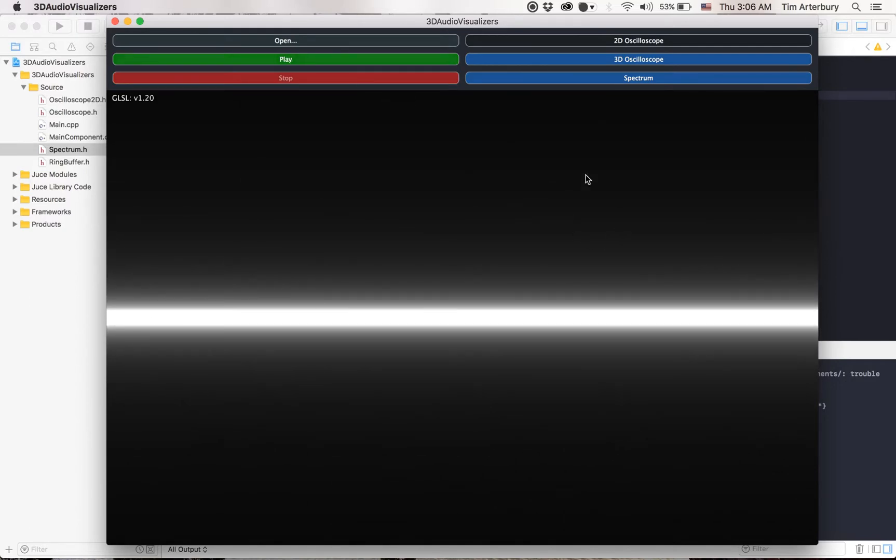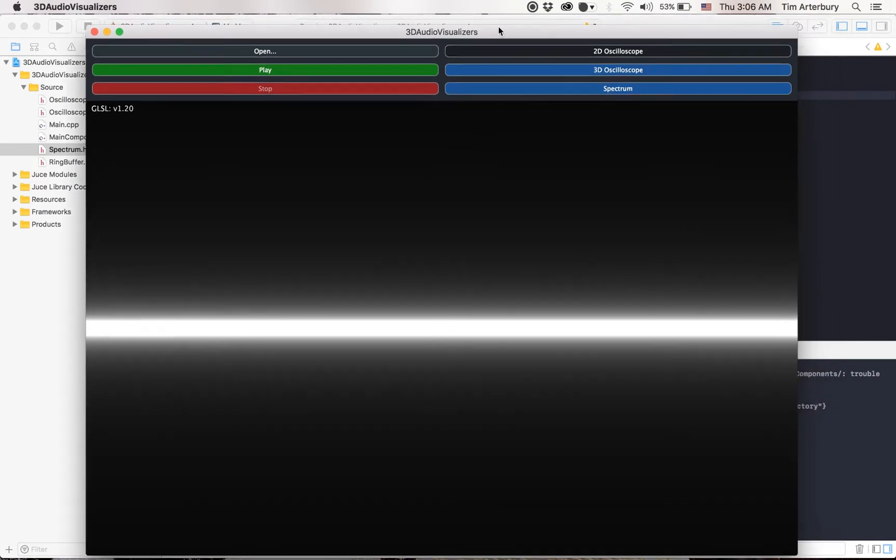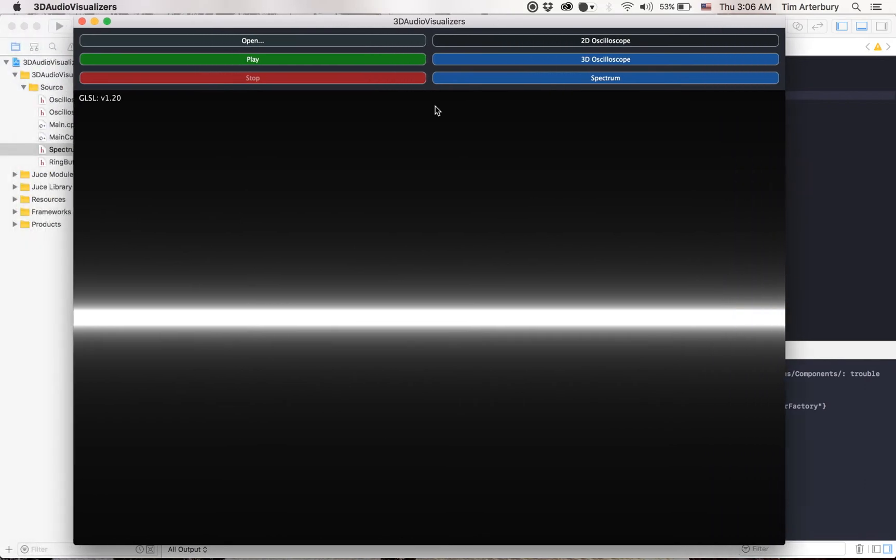The main thing about this is it's this 2D oscilloscope. It's implemented in OpenGL shaders, but it uses a fragment shader, generating all of this visualization in the fragment shader.